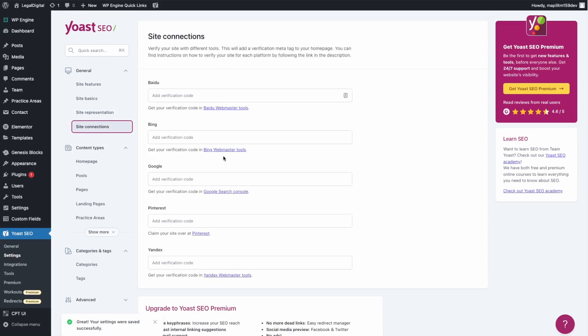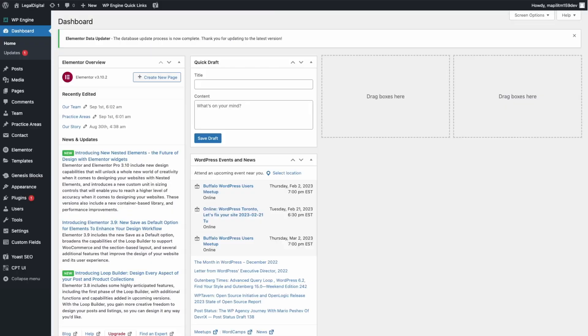If you want to connect Google Search Console you would need to add a verification code. You can do that through this section.